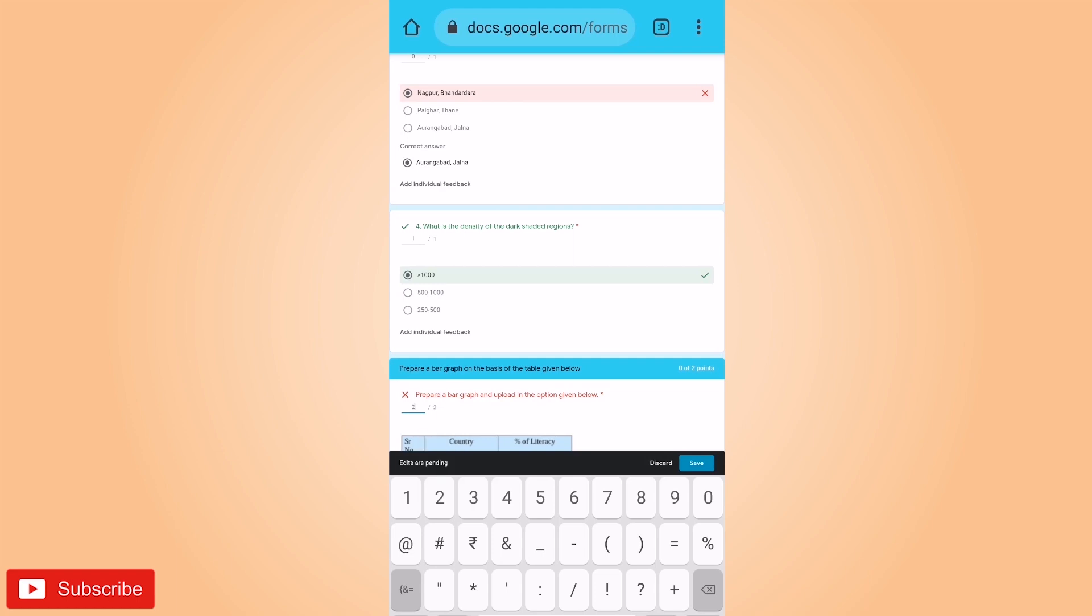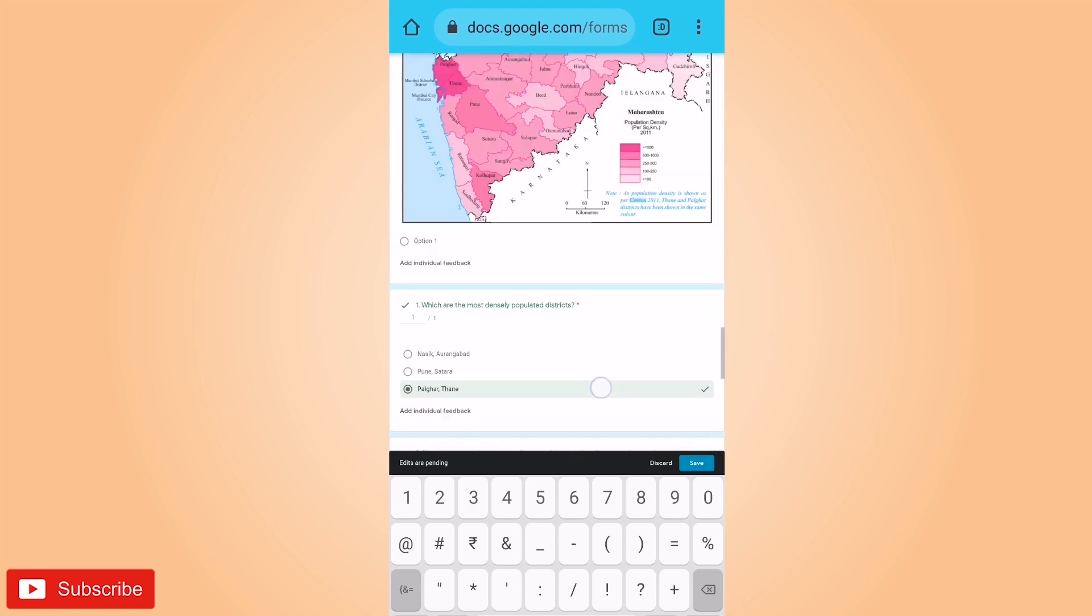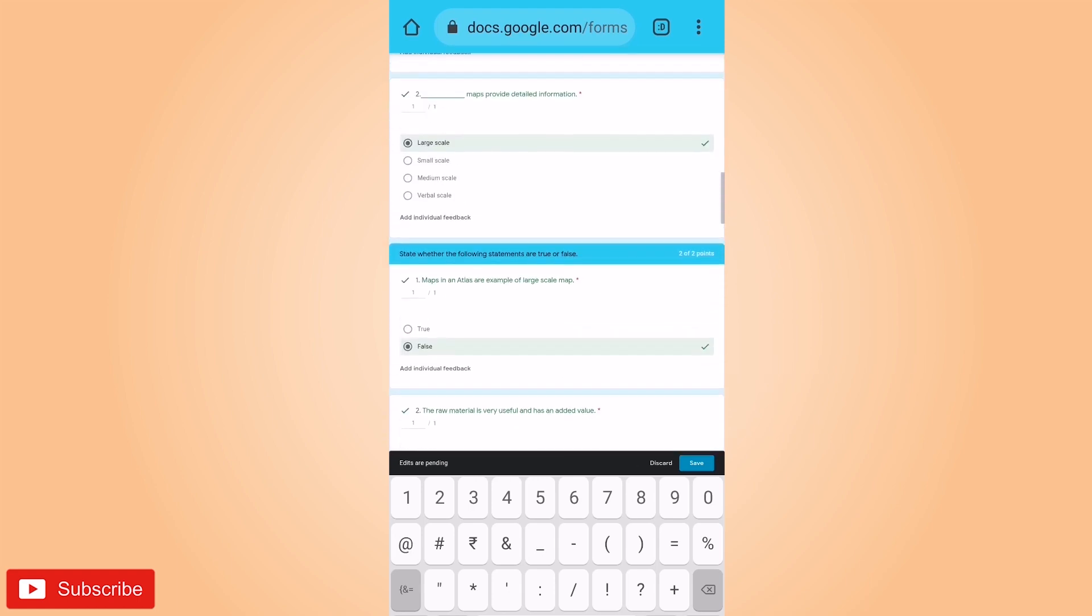And now after going through all the questions, we have to click on save. Now just once you have to recheck whether you have entered all the marks right. Just recheck it. And then after rechecking all the answers.